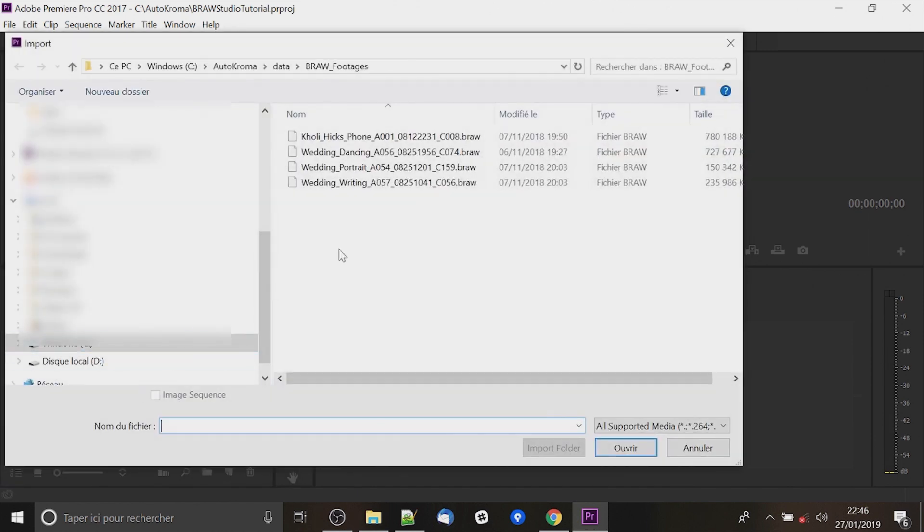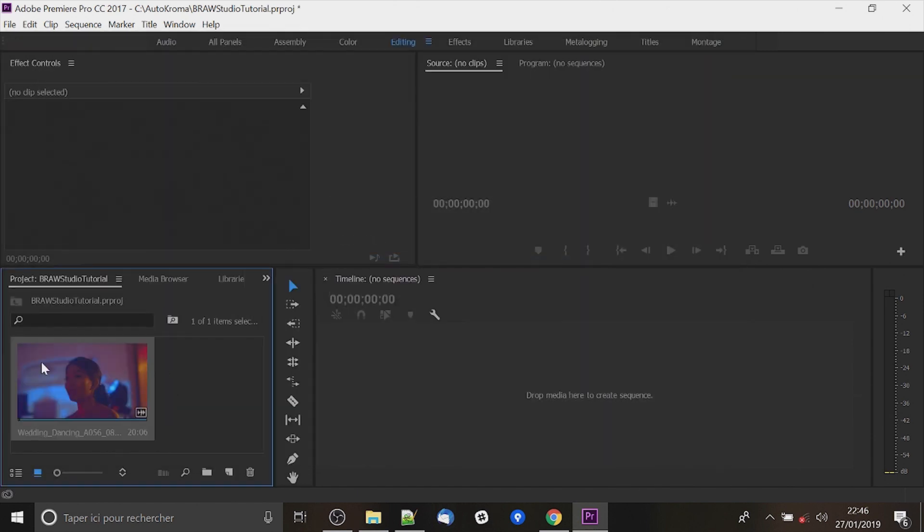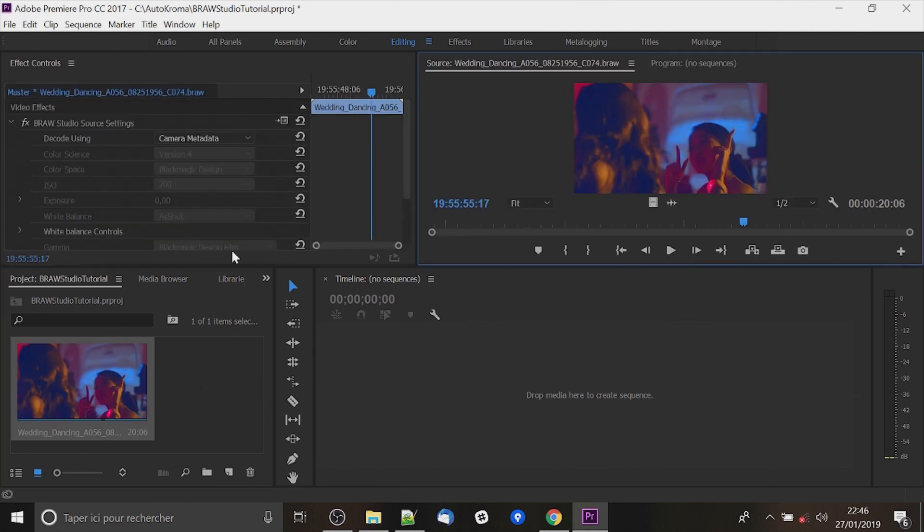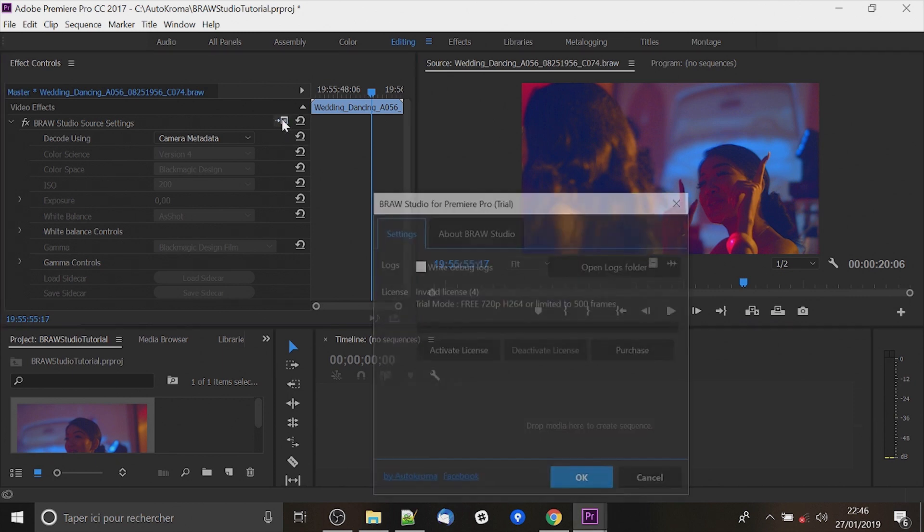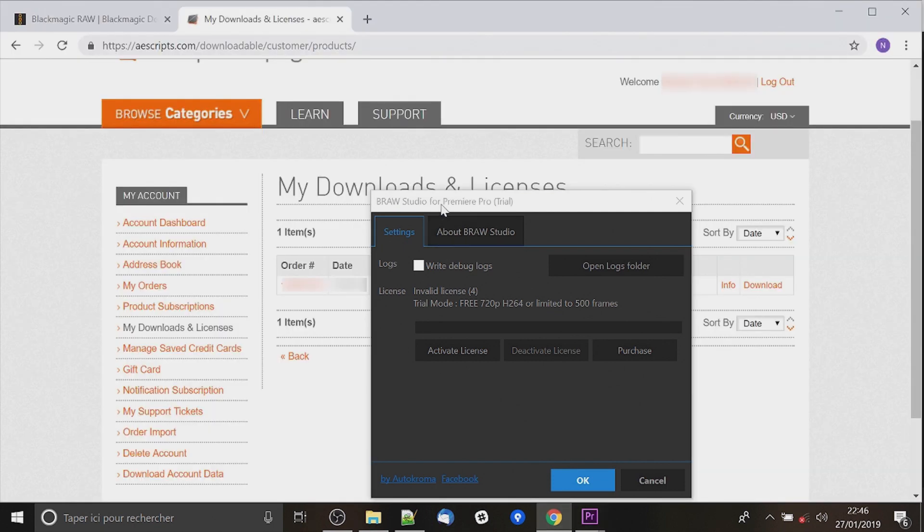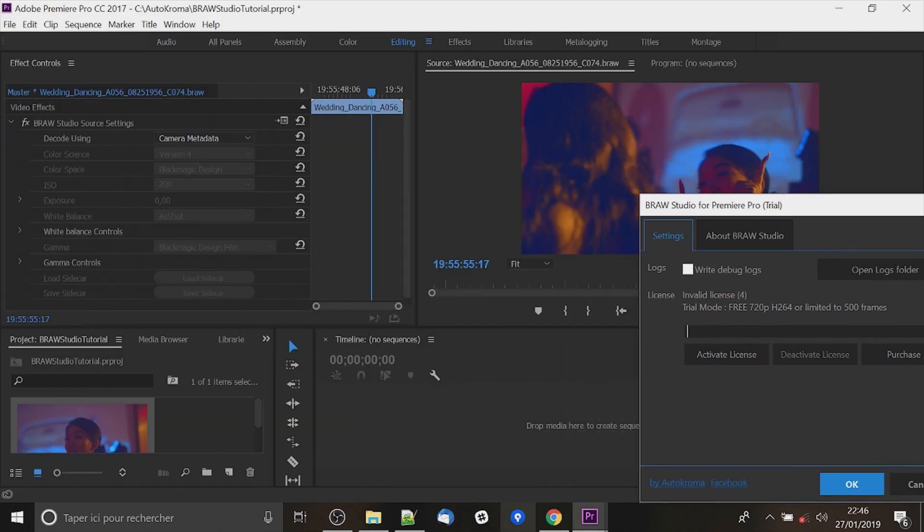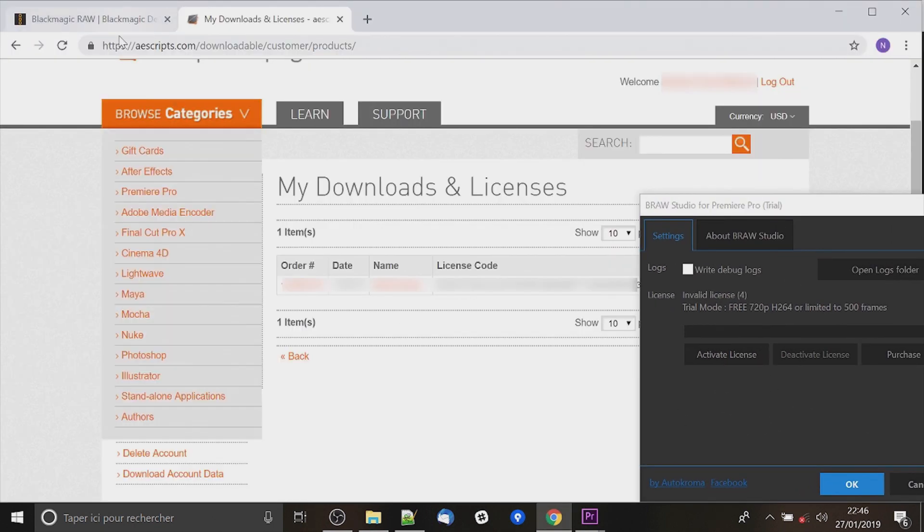So import any Brow file you get, for example this one. And access to the Brow Studio source settings. There is a little button on the right, click on it and you will be able to enter the license here. You can get it from aescripts.com.